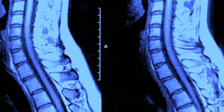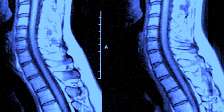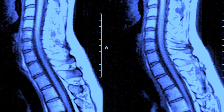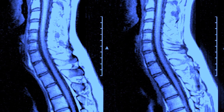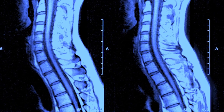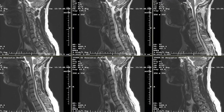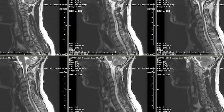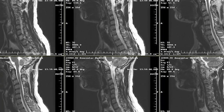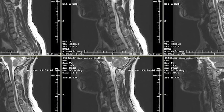MRI — magnetic resonance imaging — is the gold standard of imaging with respect to spinal imaging and soft tissues. You get very good pictures of discs, you can actually see the nerves, you can see the spinal cord, and you can see the fluid surrounding the spinal cord. So you get a very good detailed picture.